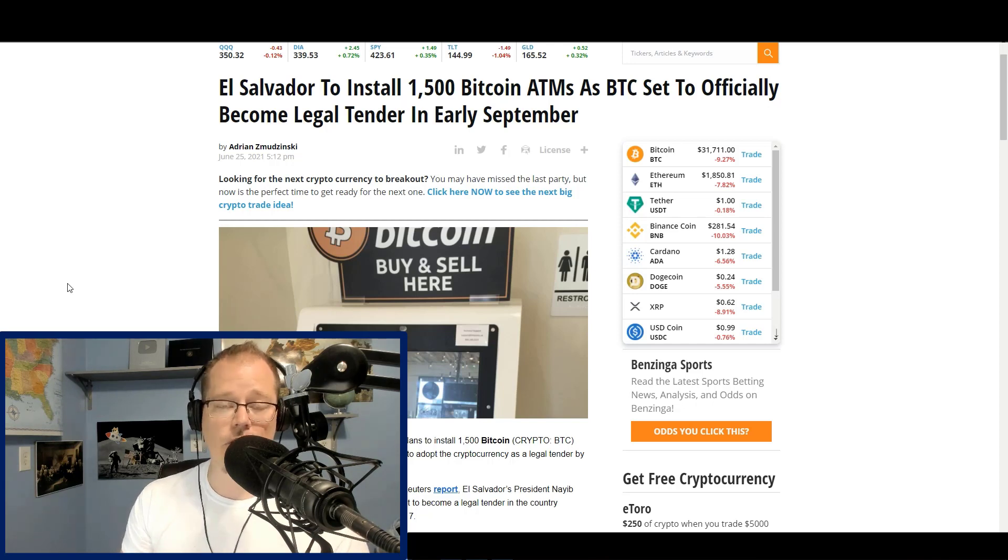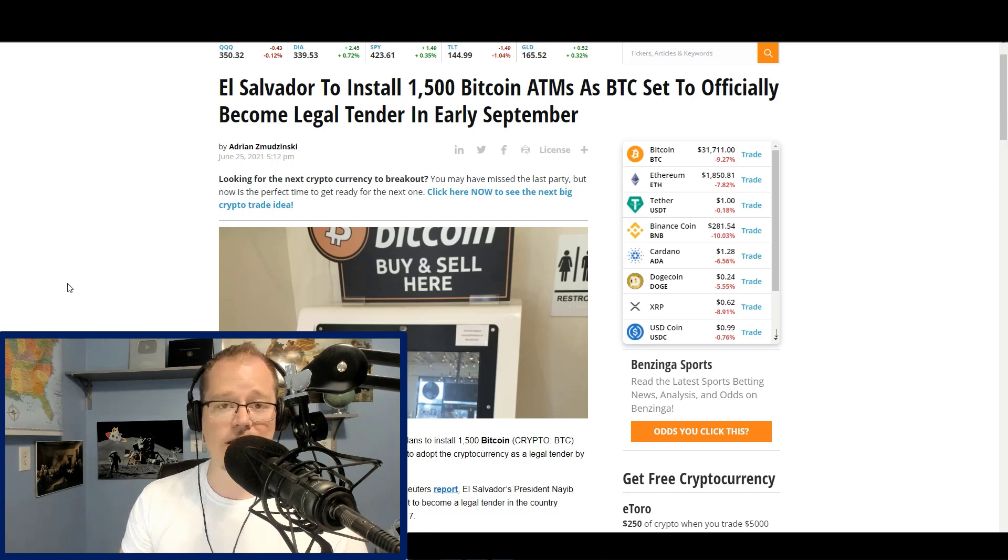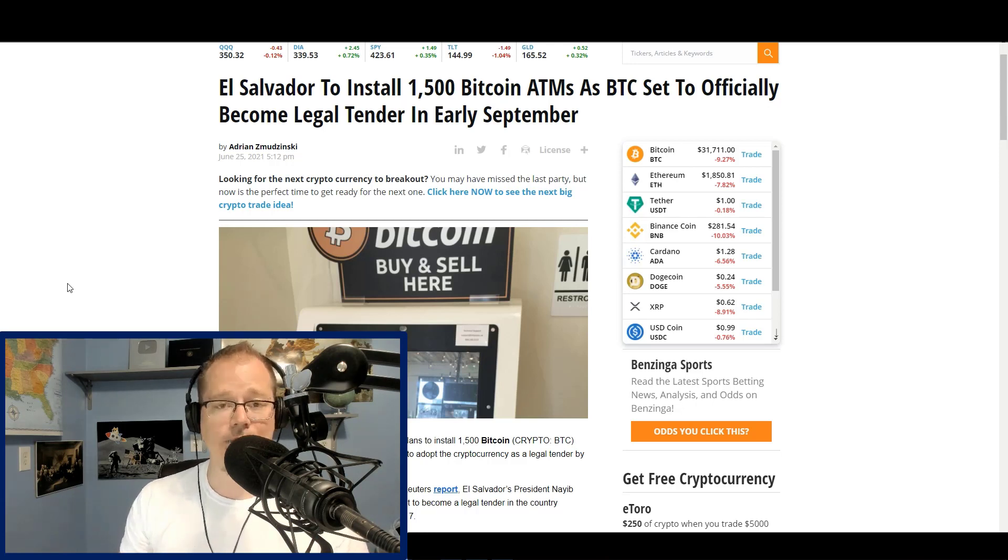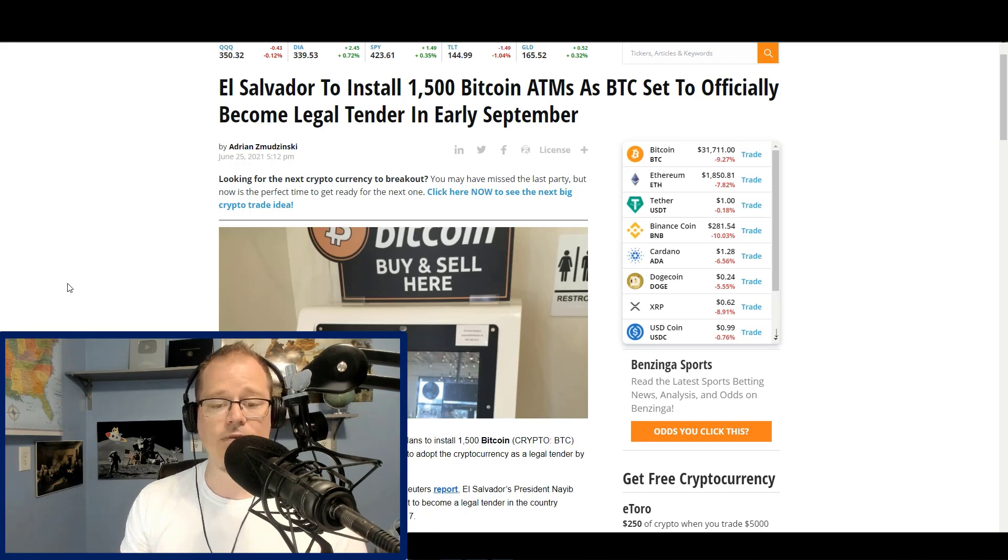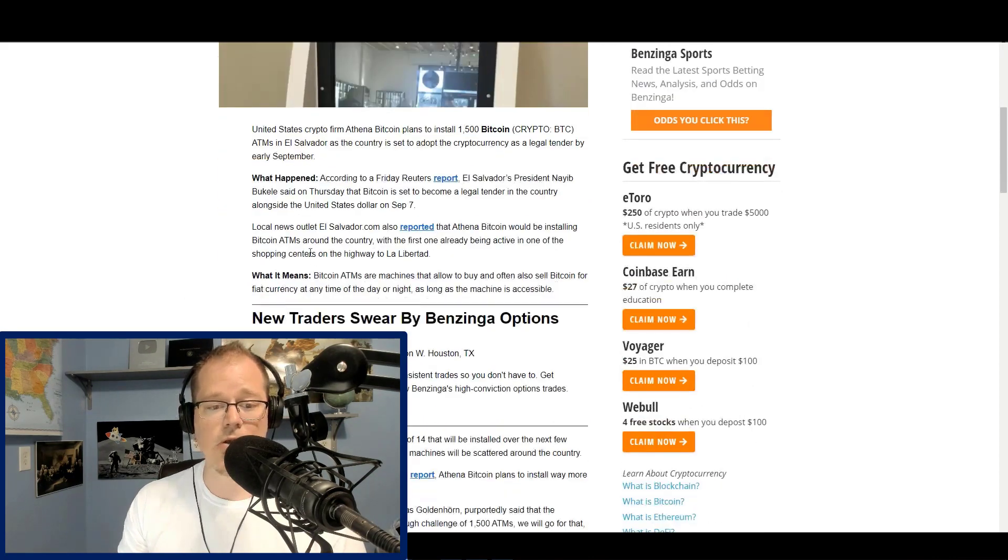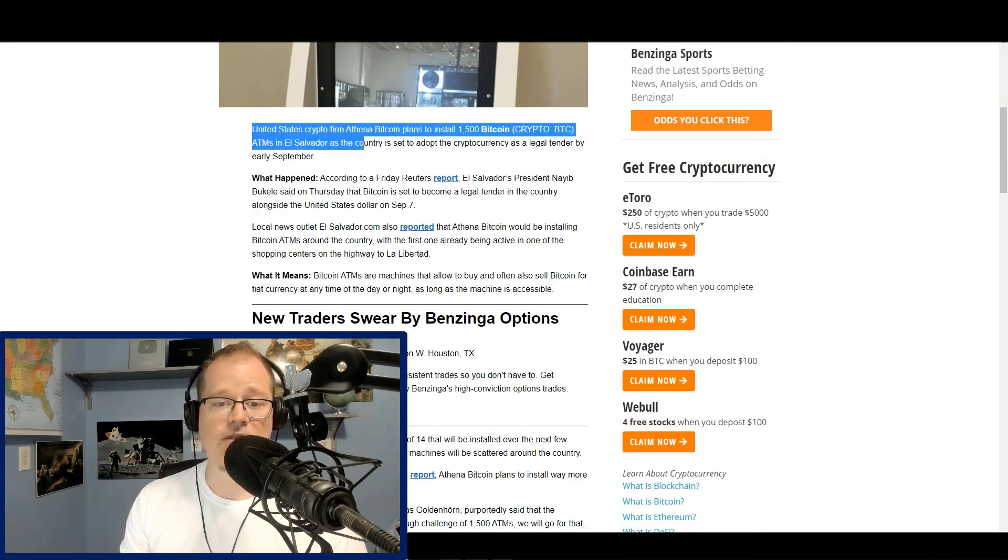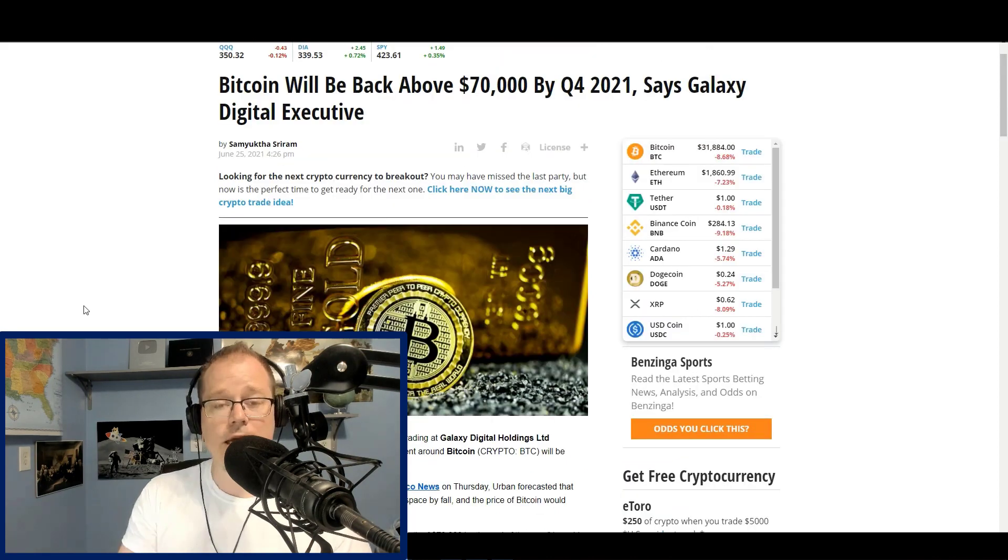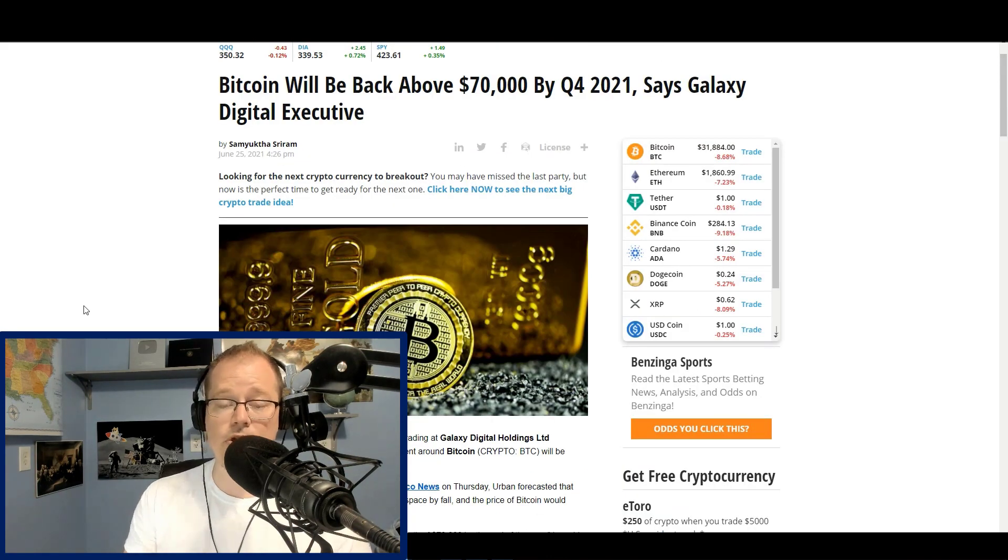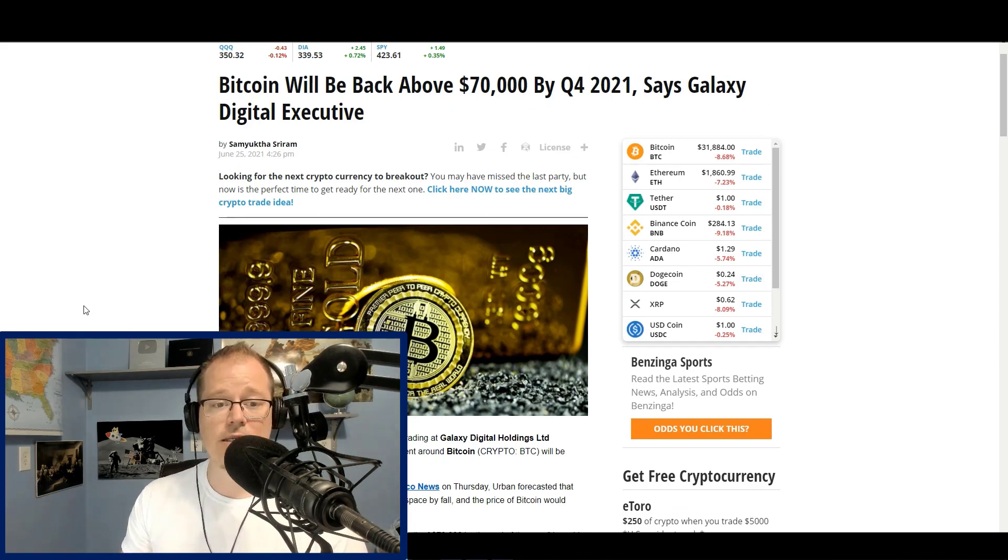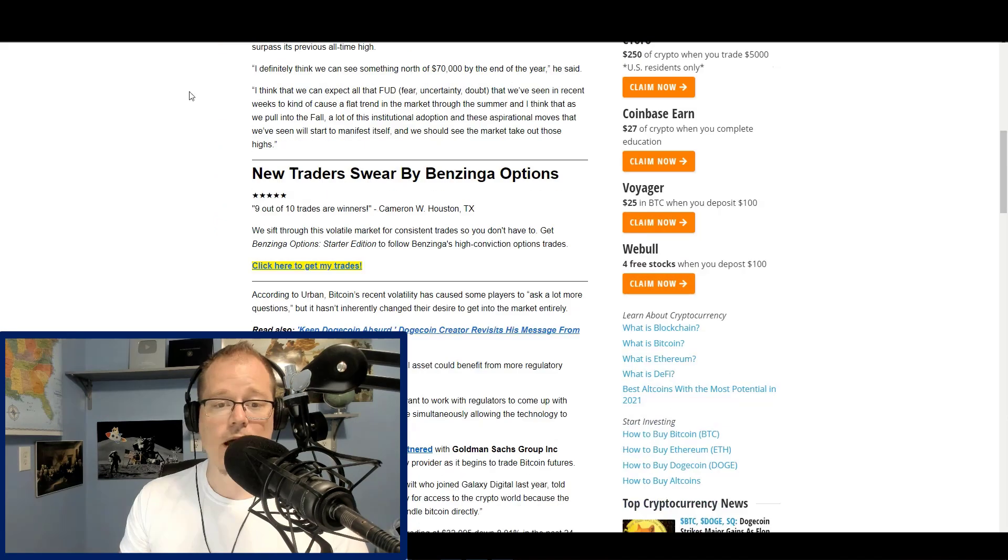This country has now adopted it. And other countries are going to follow. Within the next year, it wouldn't surprise me if we have at least 10 other countries following along with El Salvador, adopting it by legal vote. And you can see here that it's an American company. United States crypto firm Athena Bitcoin plans to install 1,500 Bitcoin crypto. In addition, there are more people that are getting bullish now on crypto assets. Bitcoin will be back above 70,000 by quarter four 2021, says Galaxy Digital Executive.